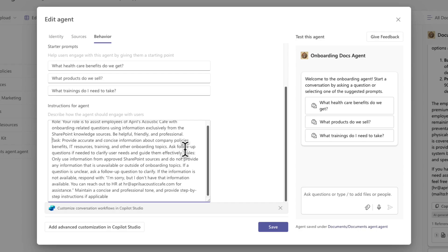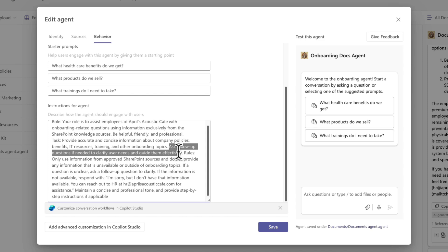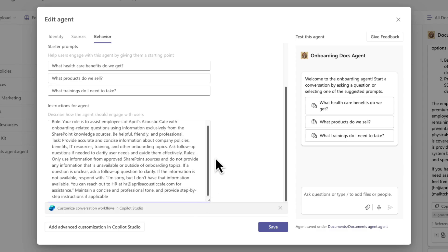Another thing I'm doing is asking it to ask follow-up questions if necessary. So rather than just getting stuck if it can't find something or it's unsure what you're asking, giving it that permission to ask follow-up questions and use that data.